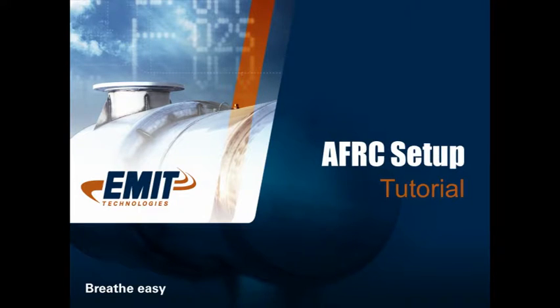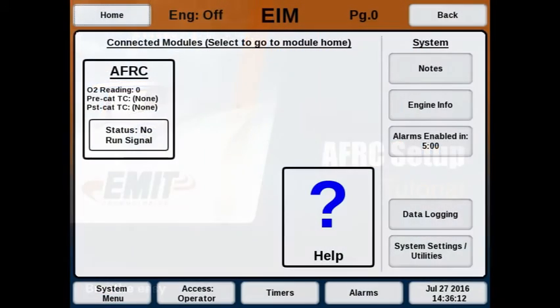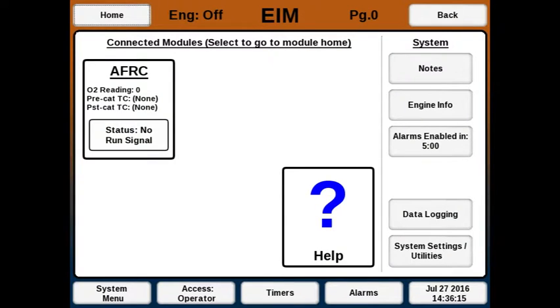Hello, Thomas with E-Mate here with a video on how to set up the AFRC. It's assumed that it's already been installed physically and wired in at this point.